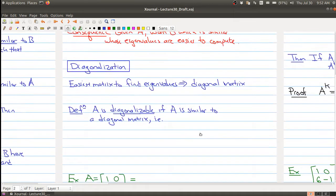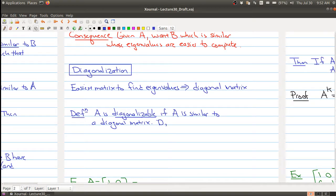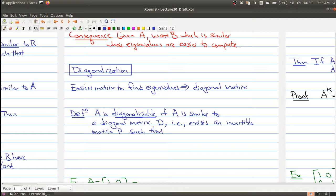We're going to introduce the notion of diagonalizable. A is diagonalizable if A is similar to a diagonal matrix D — that is, there exists an invertible matrix P such that D equals P inverse times A times P, or equivalently, A can be written as P times D times P inverse.